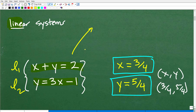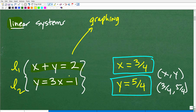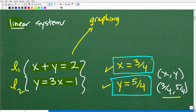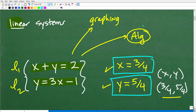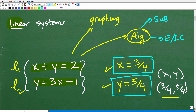Now let's talk about the various techniques we can use to find the points of intersection in a system. At the algebra one level, there are three primary techniques most students learn. The first is the graphing technique — you graph the lines on graph paper and look at where they cross. But the graphing method is not really a practical method. The two algebraic methods are the substitution method and the elimination, or linear combination, method.